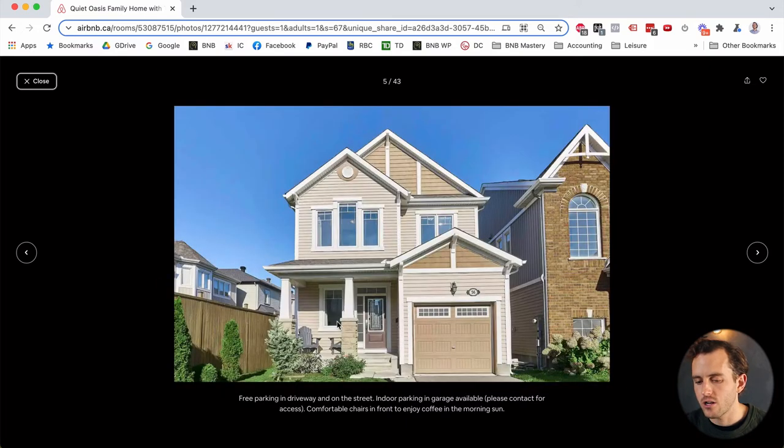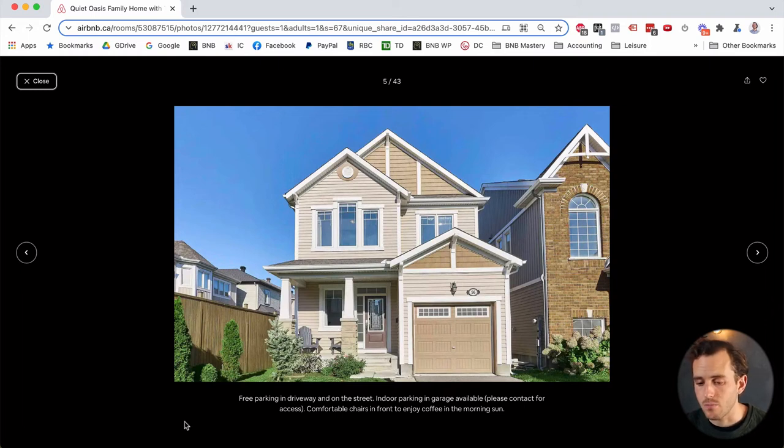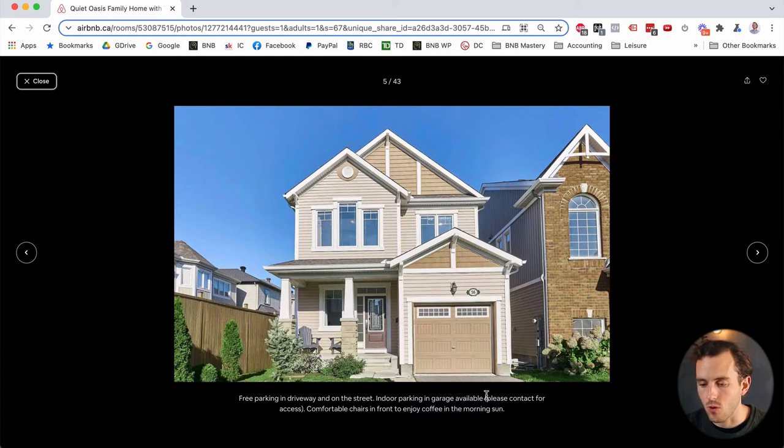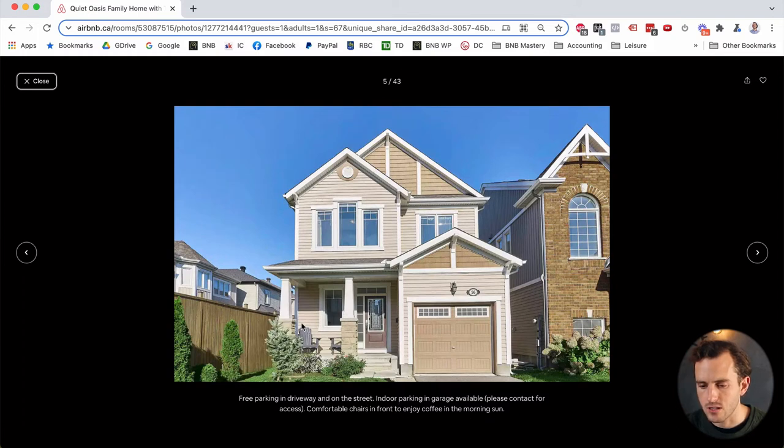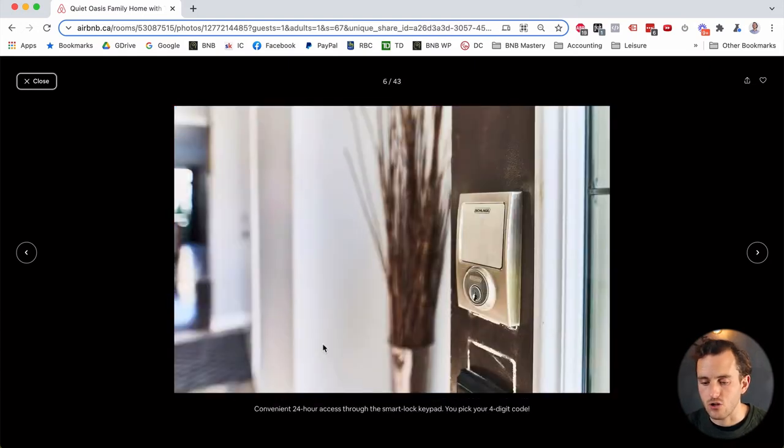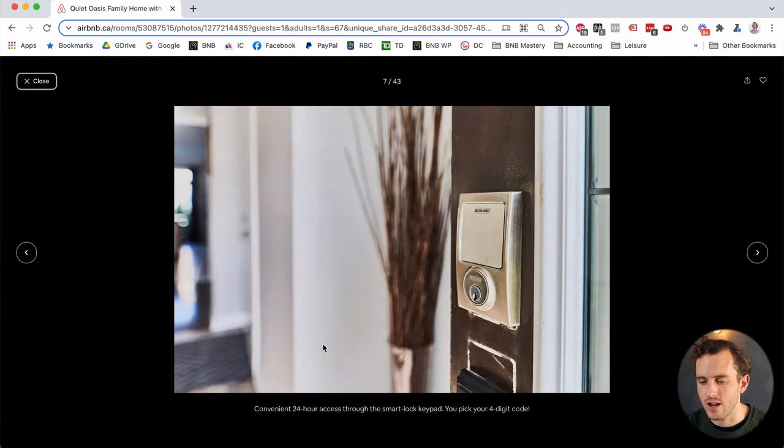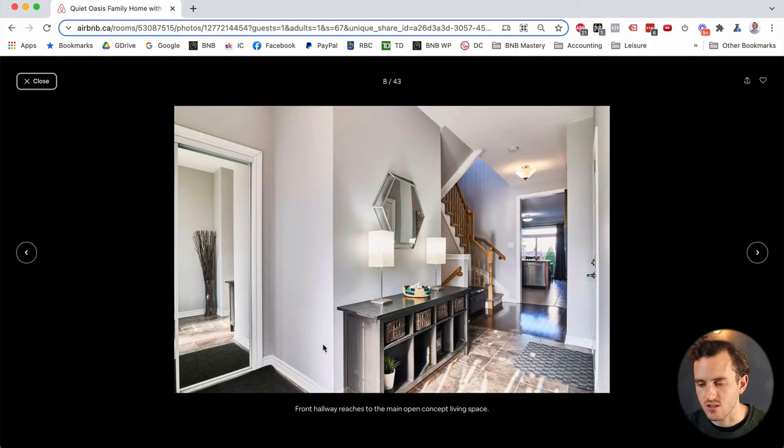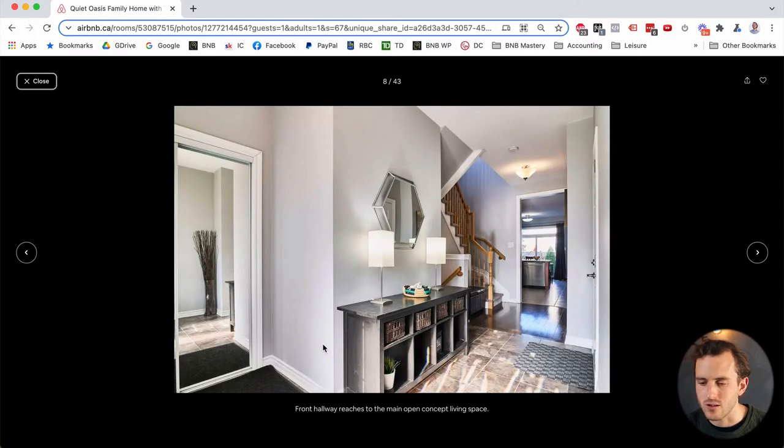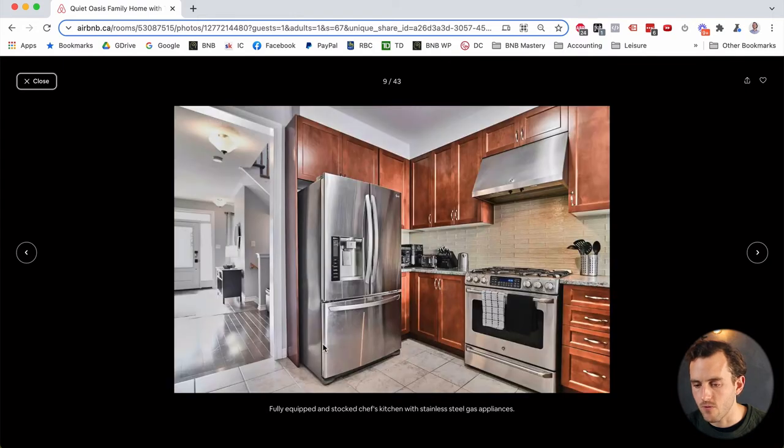Now we're going to go out and you can, again, the outside of the house, not a lot going on here, but she's still taking this opportunity to kind of sell the space free parking in the driveway and on the street, indoor parking garage available, comfortable chairs in the front to enjoy coffee in the morning sun. So again, just really taking every feature that her home has and highlighting it for prospective guests, convenient 24 hour access. That's great highlighting that. And then we're just walking into the home. So this is a nice kind of virtual tour. I know exactly where I am. This is the front foyer, right? I've just turned around. I'm in the front foyer now. There's the kitchen. There's the upstairs. I'm orienting myself. Okay.